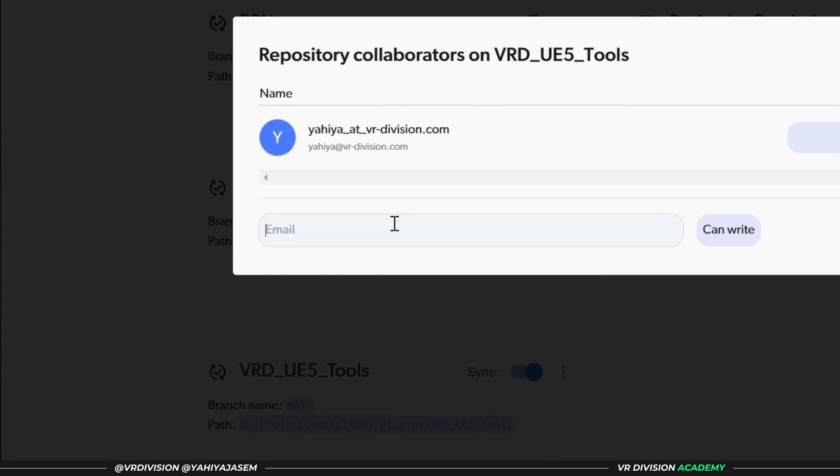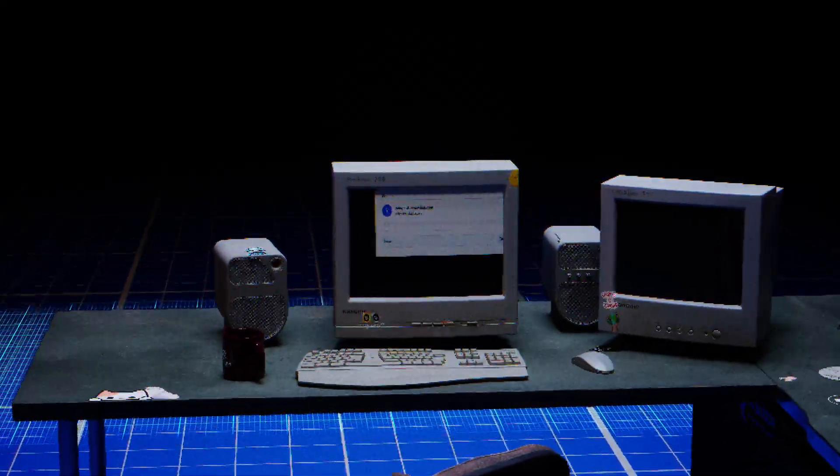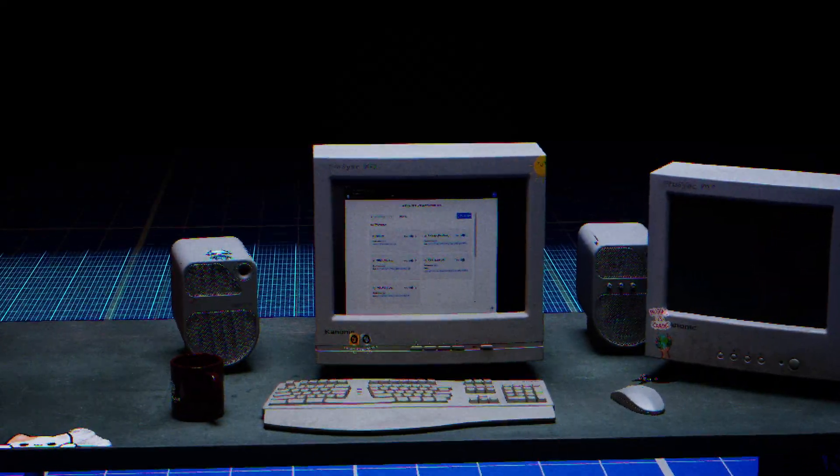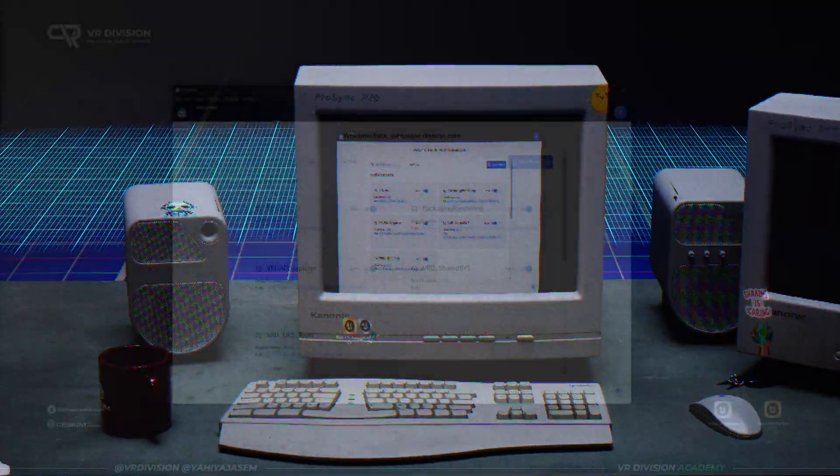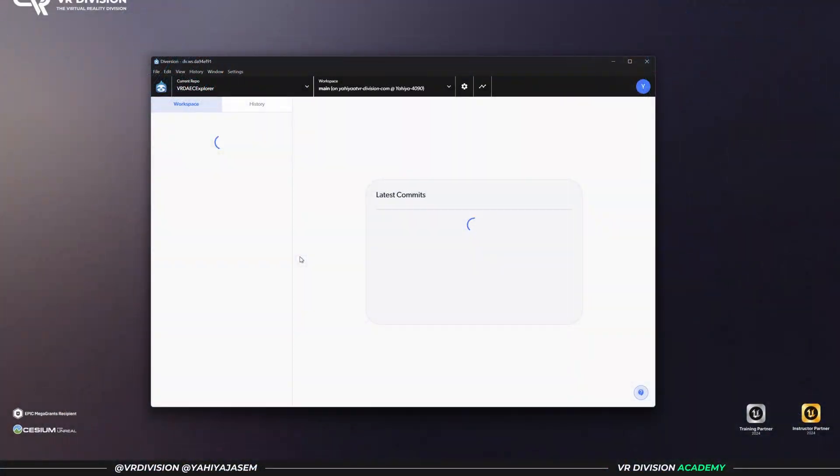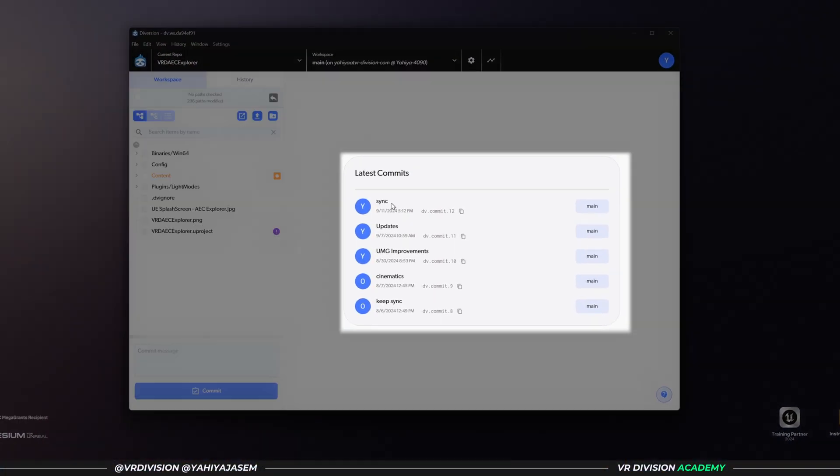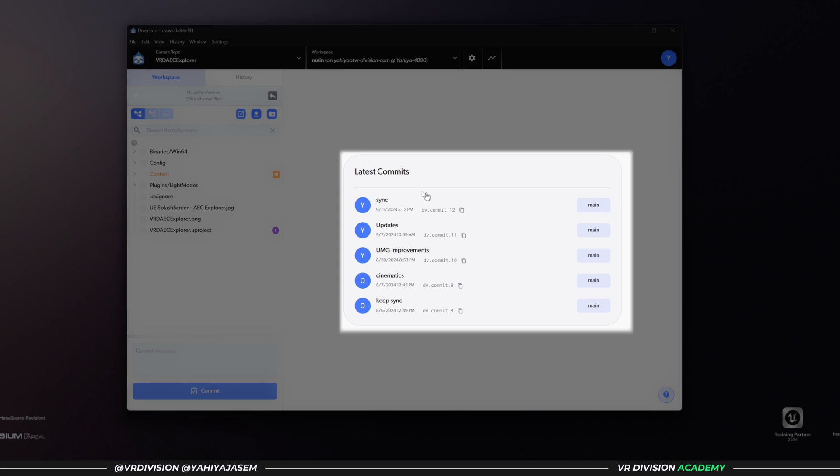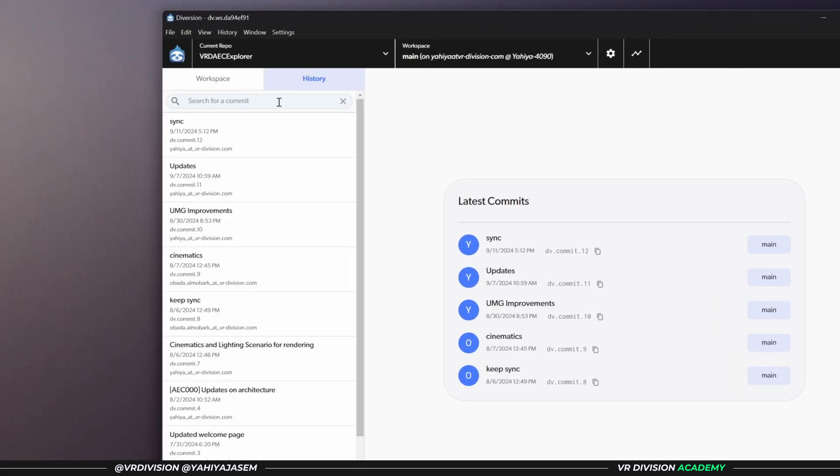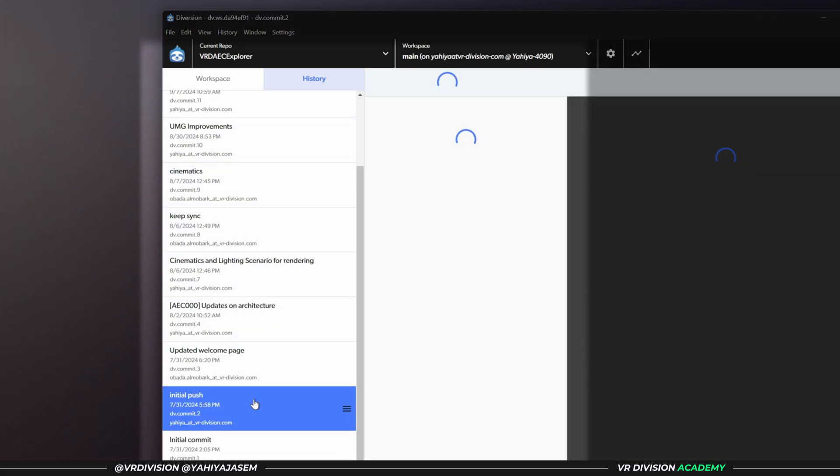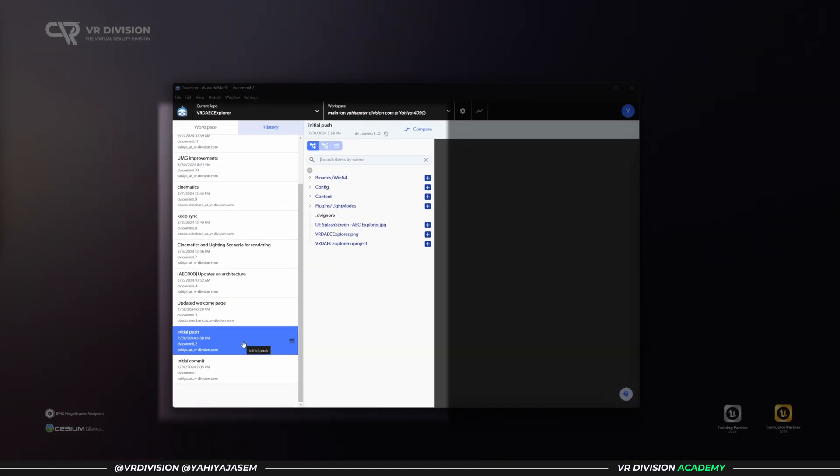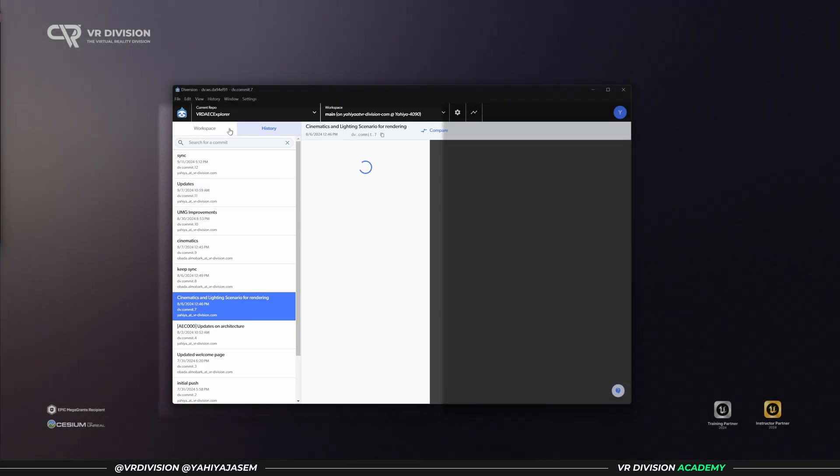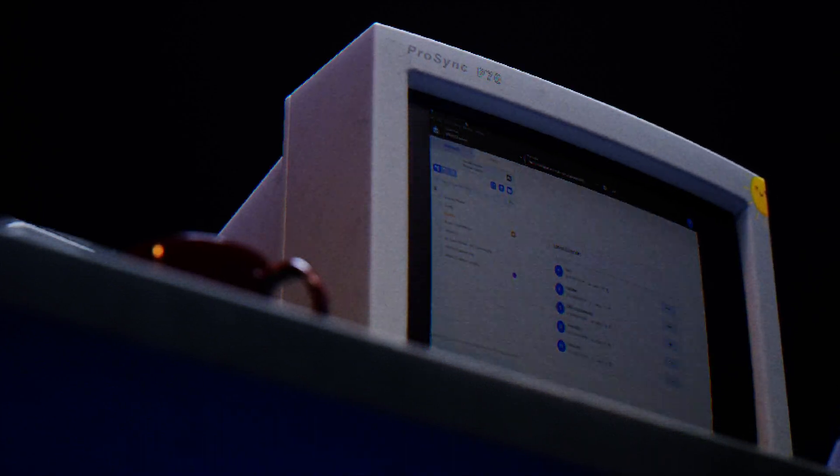You can simply click repo collaborators, write the person's email, and invite them. They'll be able to see the project and open it. If I have a project like this AC Explorer, we can see what type of commits have been done on this project. We can see in the history, for example, if I want to go back to a point in time to restore some files if I made a mistake, or if I simply want multiple people to collaborate on a project, we use tools like Diversion.